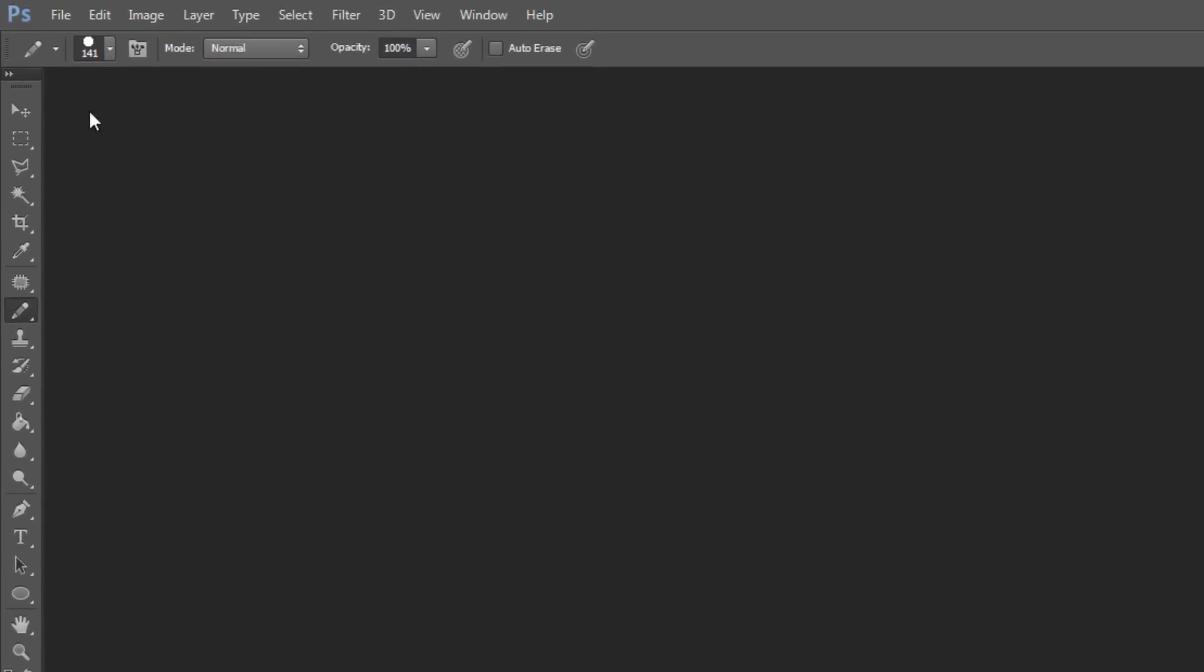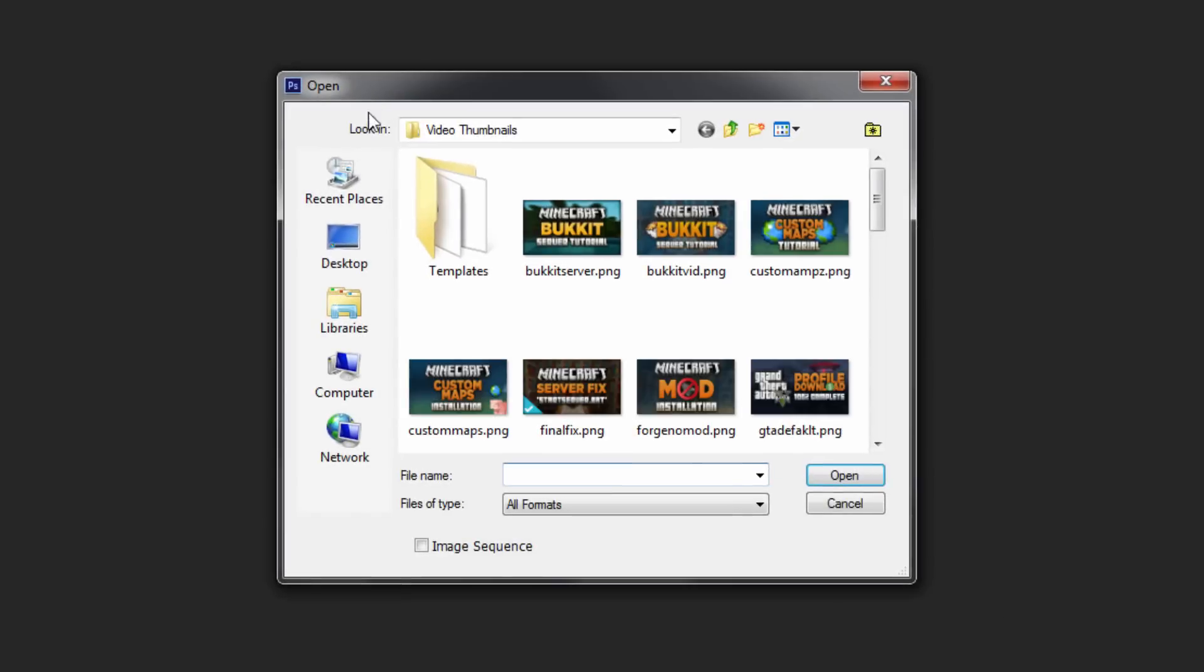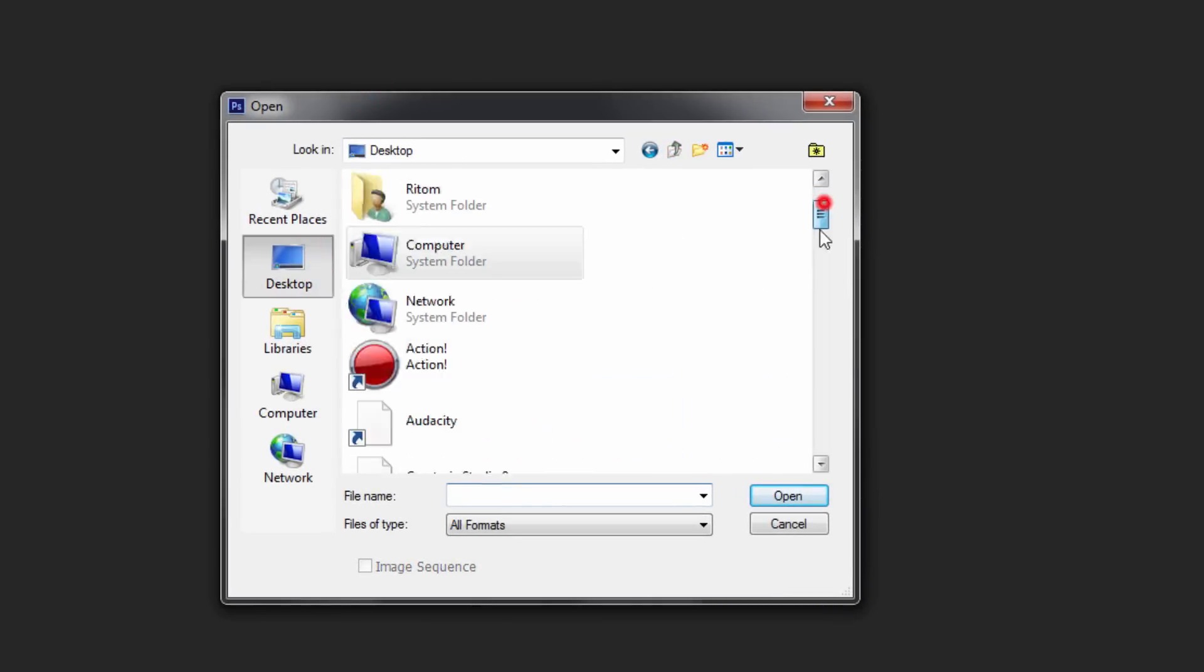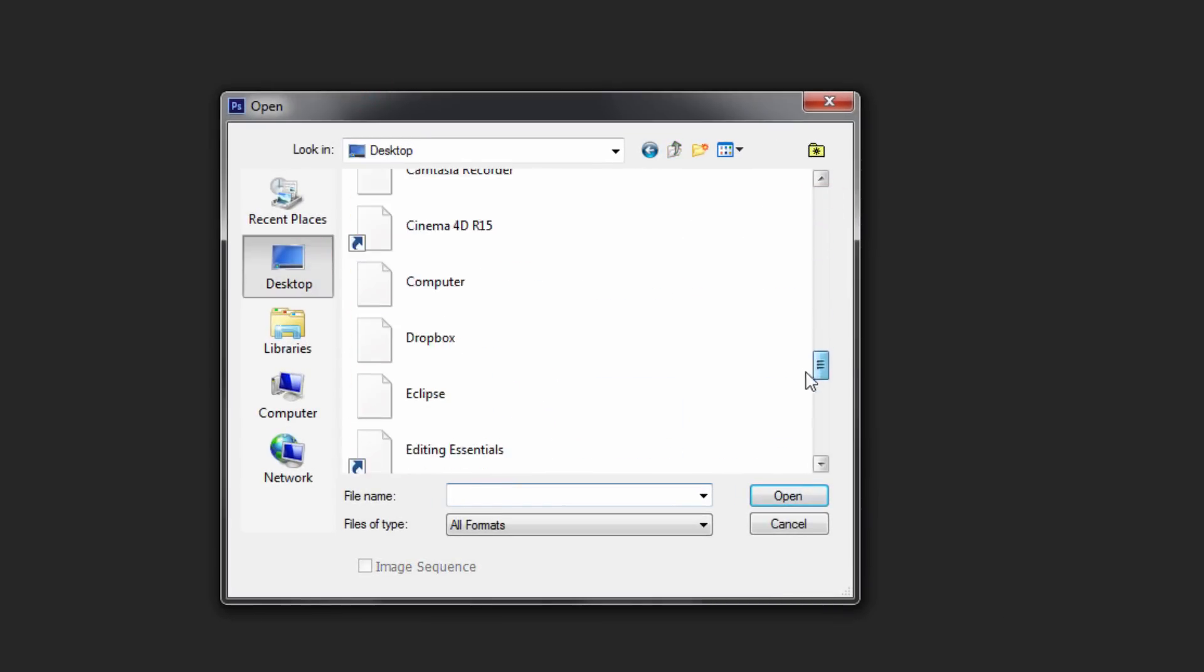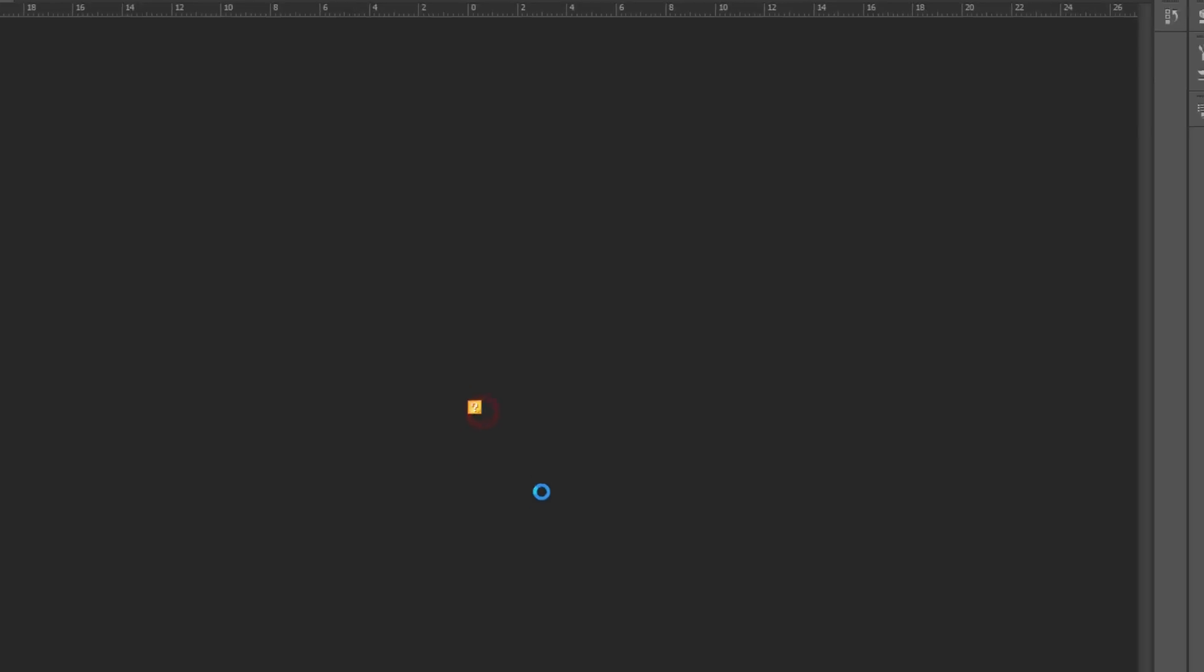Once you have your program opened up, you want to go to File - if you're on Photoshop of course. This tutorial is on Photoshop, so it'll be the easiest for you. Go to File, Open, and to your desktop or wherever you copied that PNG file.